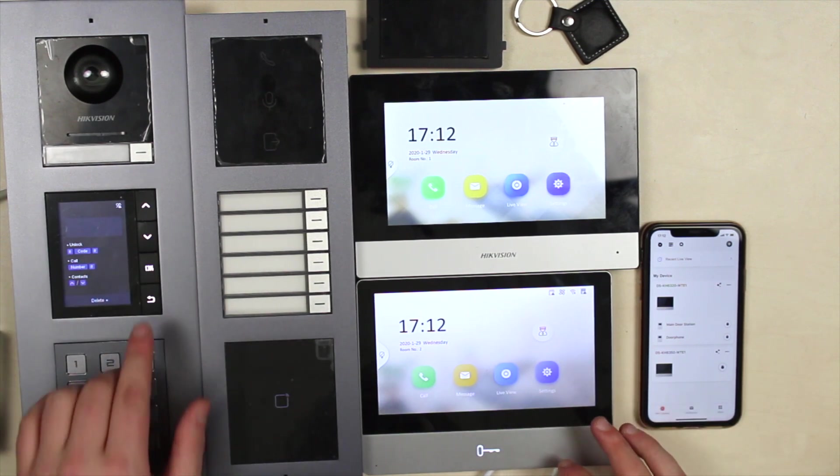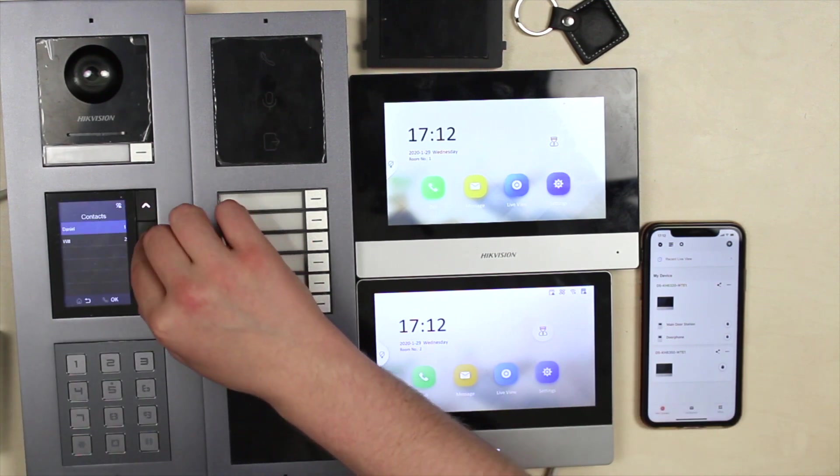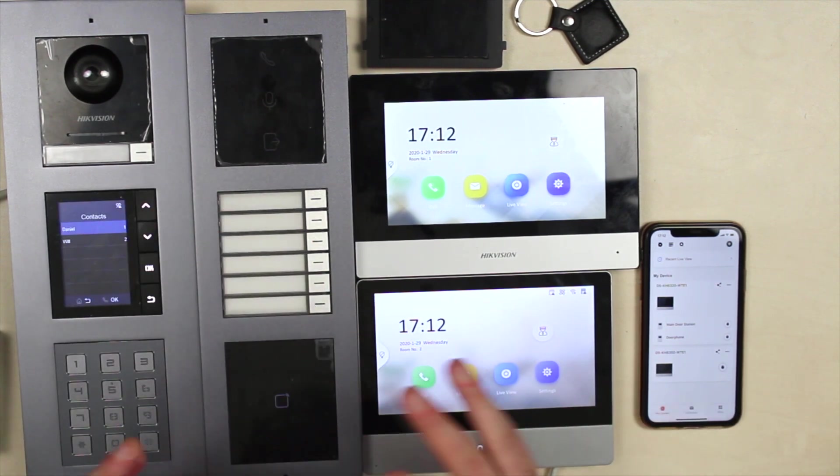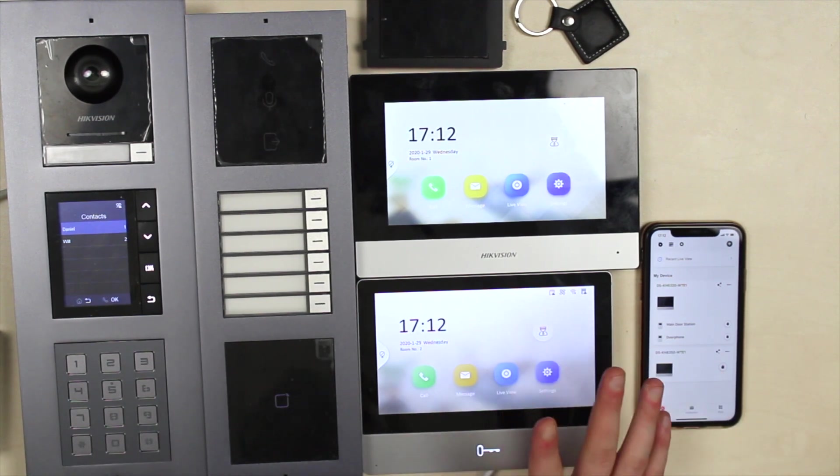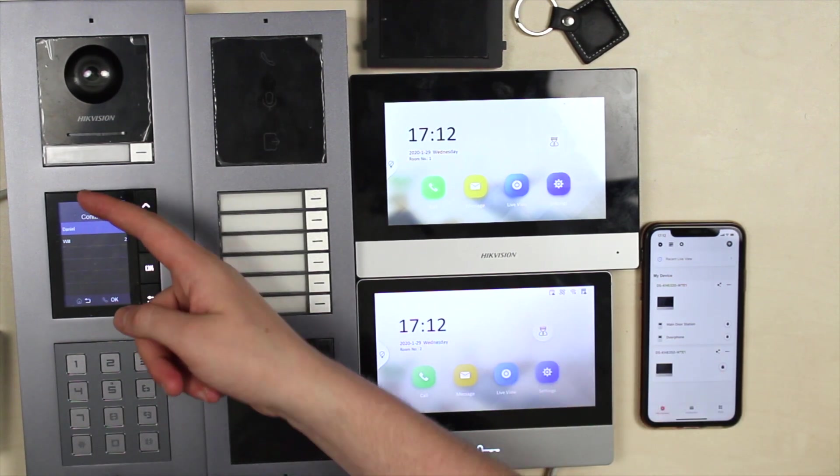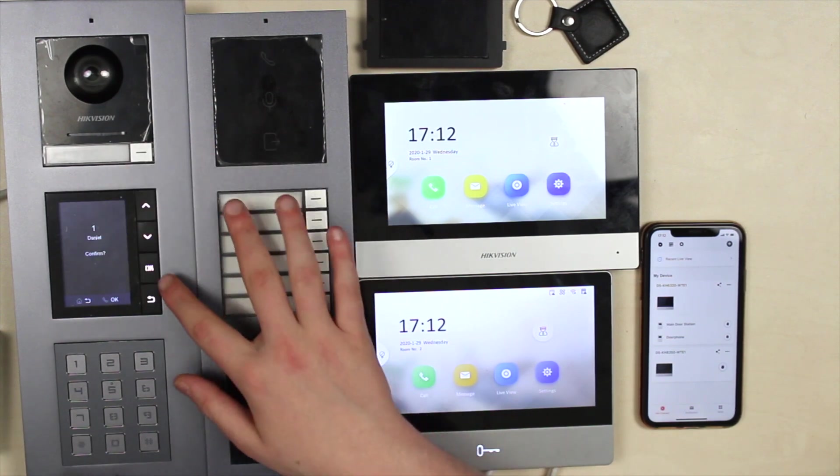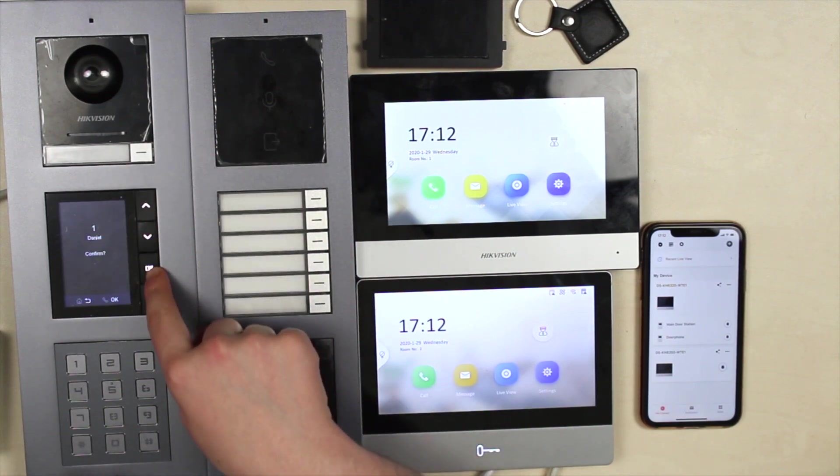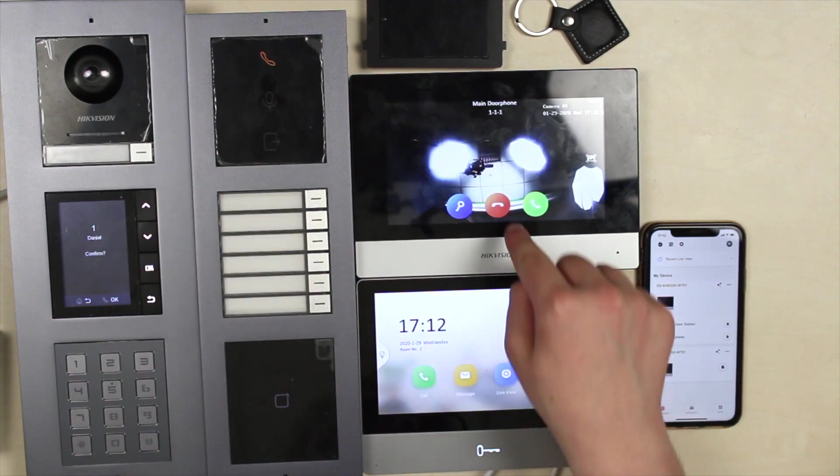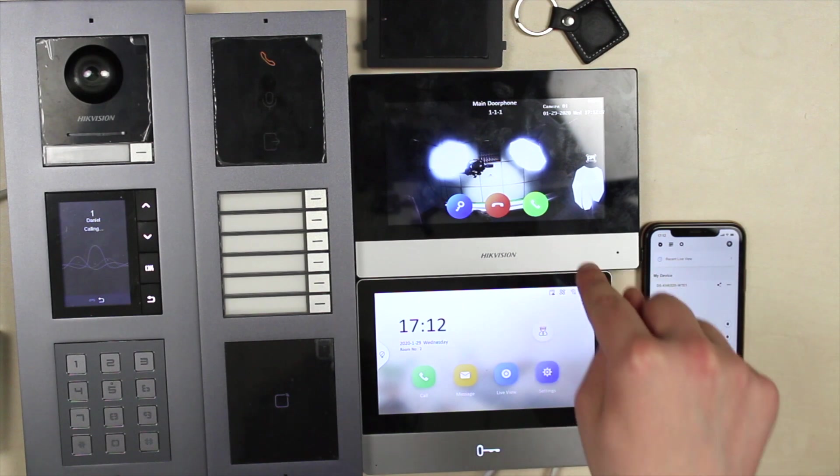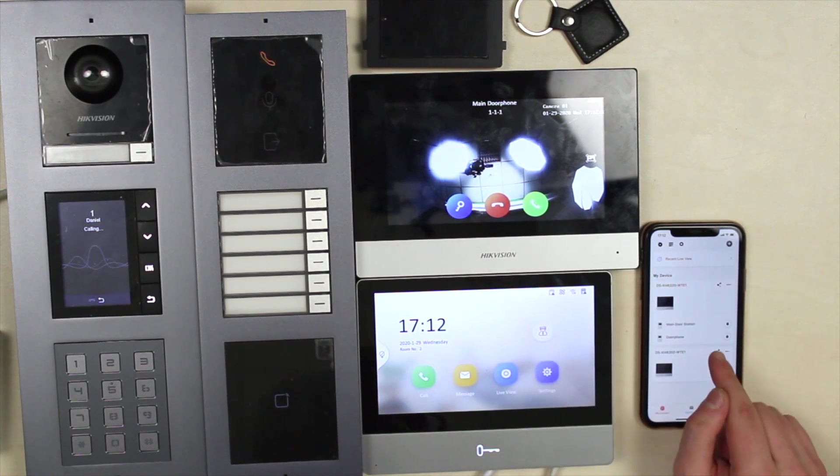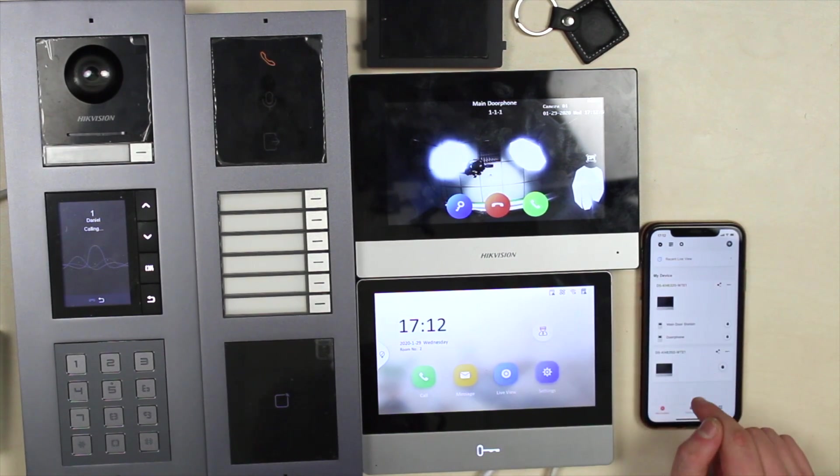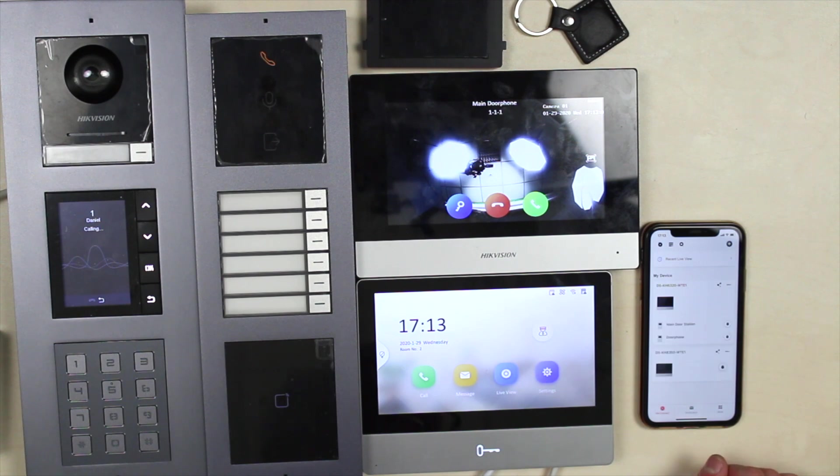Now the display module. We got two users and let's say our visitor does not know our numbers, he just knows the name and he knows that he is coming to Daniel. So I dial and call and here I'm calling Daniel.